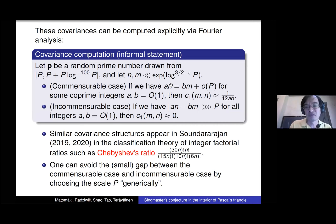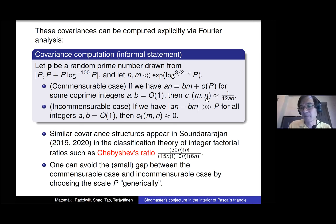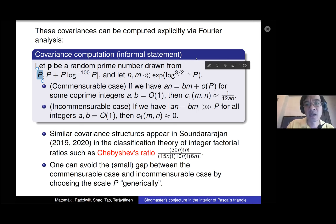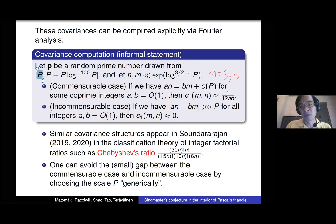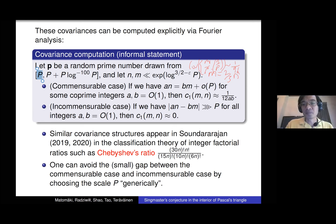Occasionally these fractional parts do correlate. If n and m are commensurable — their ratio is approximately a/b for some rational a/b — then the covariance is approximately 1/(12ab). For example, if m is two-thirds of n, then a = 2 and b = 3, and the covariance is 1/72. The less commensurable they are, the smaller the covariance. If they're not commensurable at all, the covariance is basically zero.